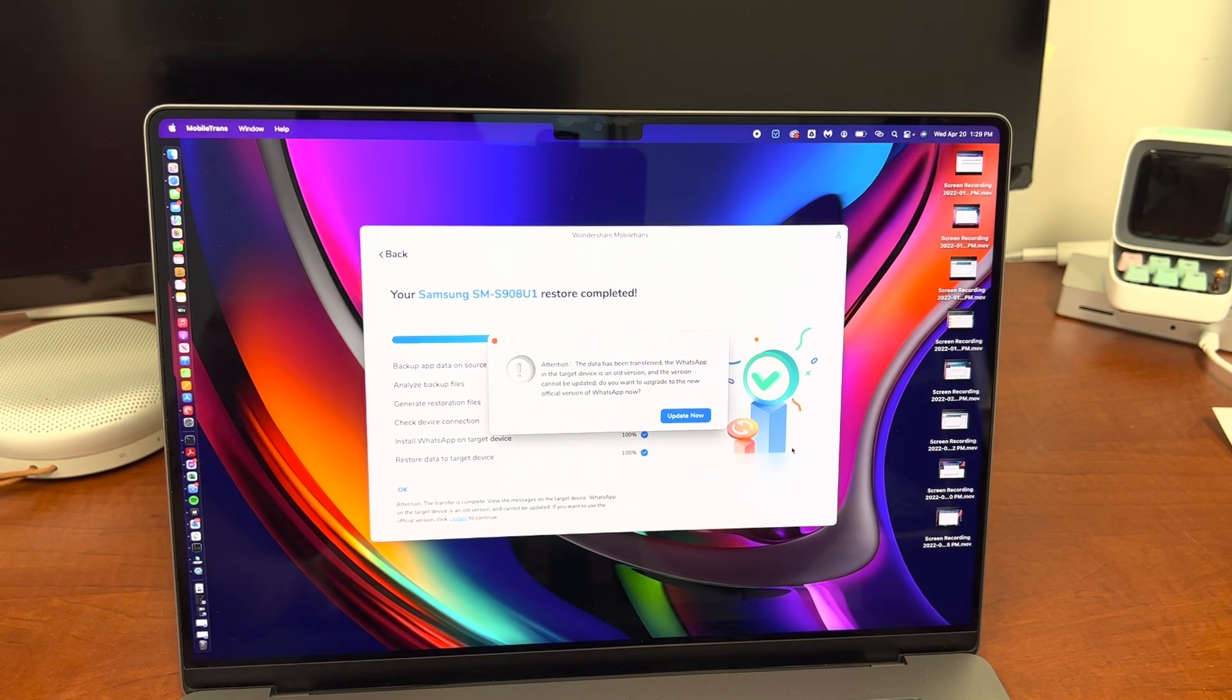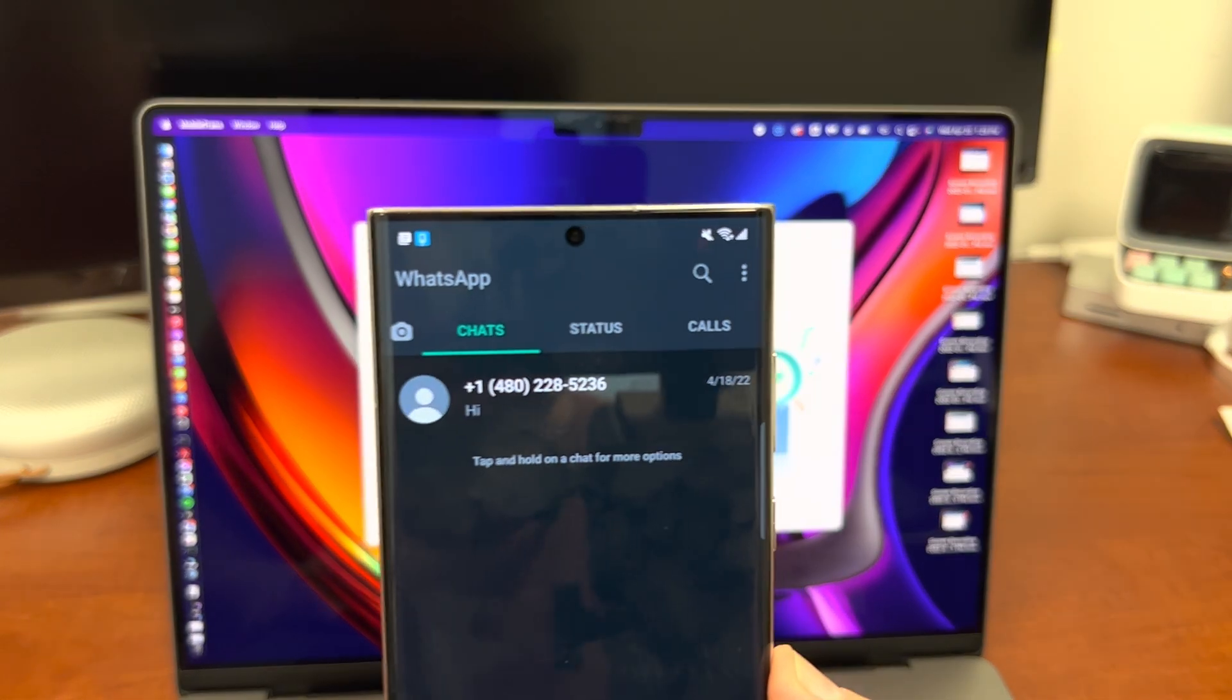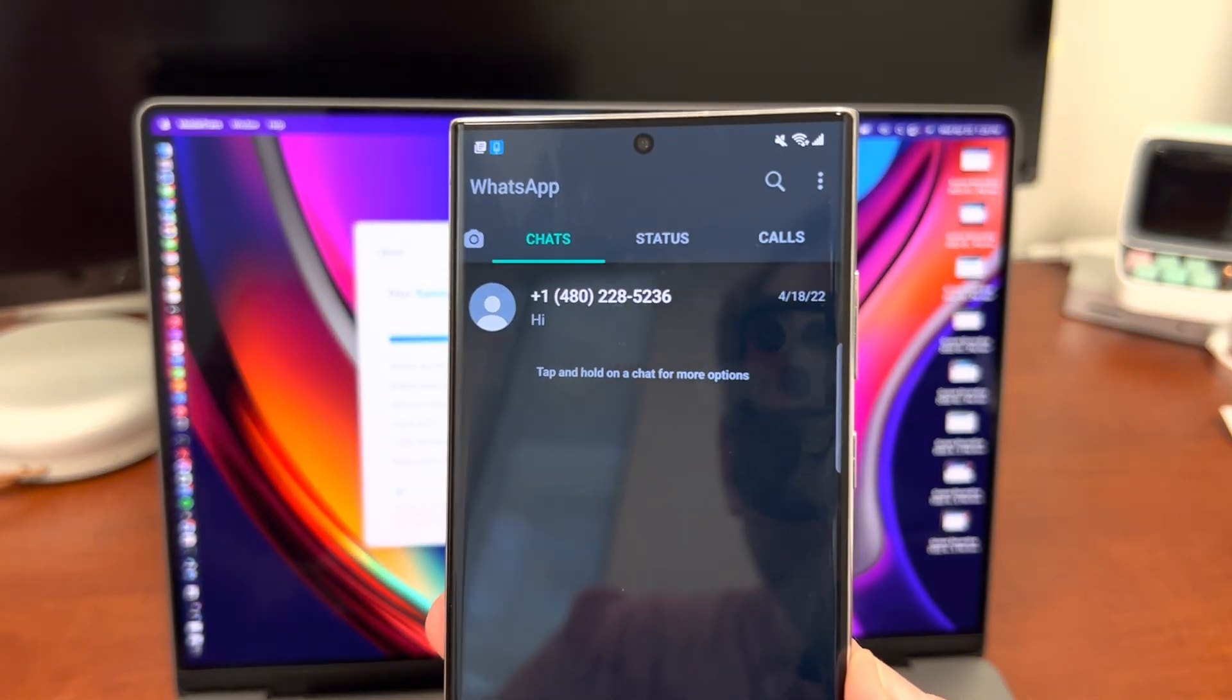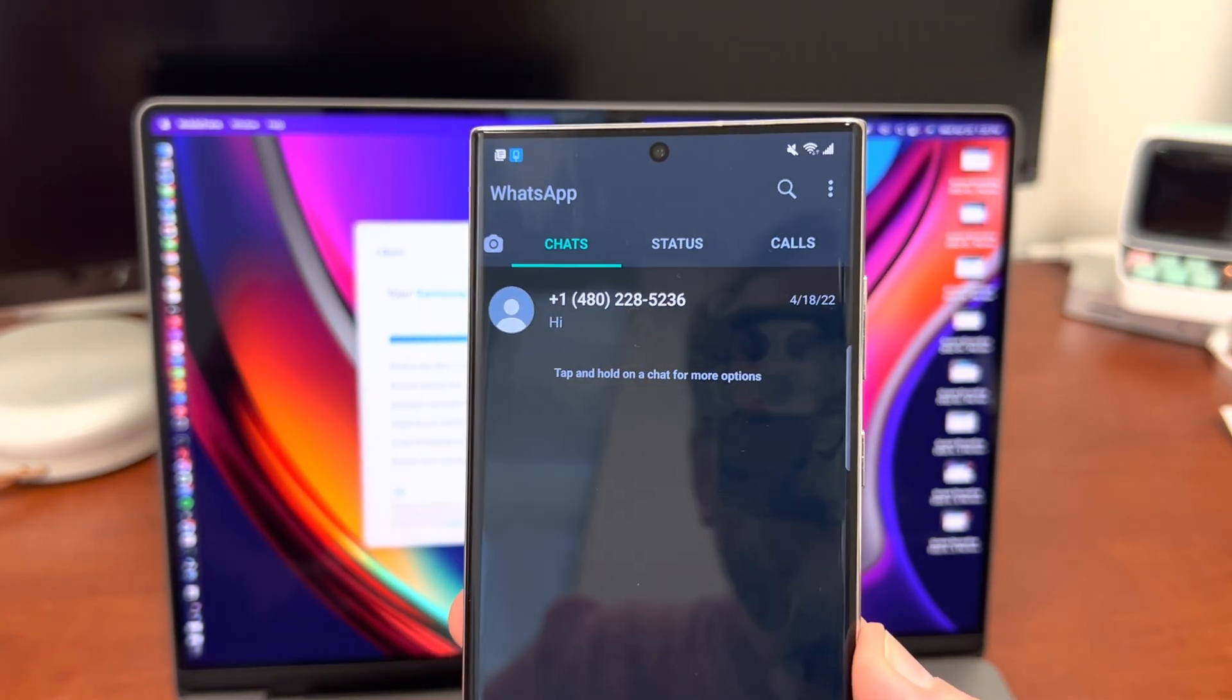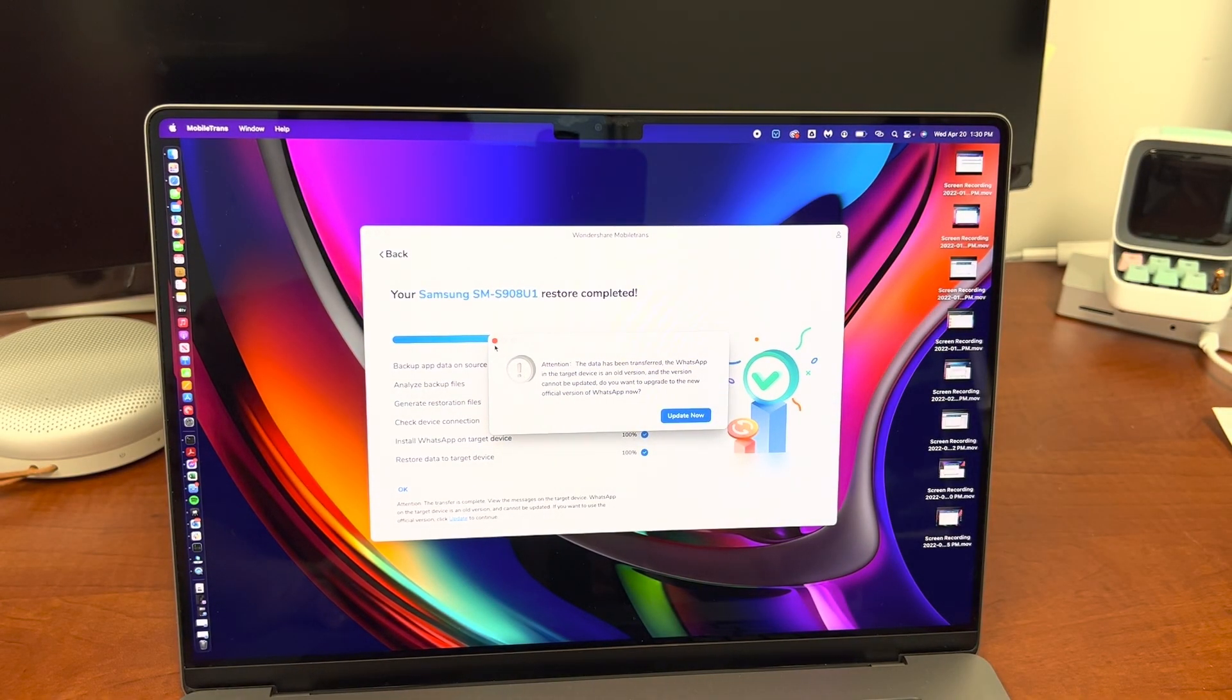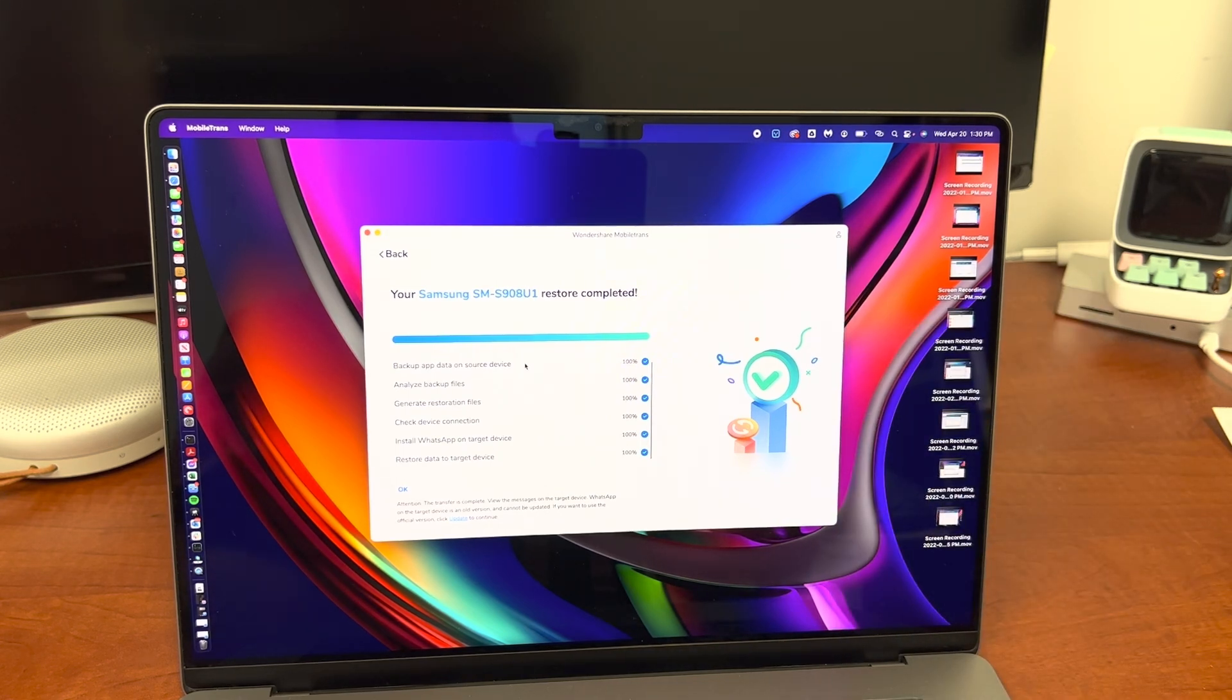The data has been transferred and the version can't be updated, so if you want to update to the new official version of WhatsApp then that's up to you, but you guys can see right here it transferred from my test number which I created for this video, my WhatsApp call, my test sim, and there you go and that's everything. So you can choose to update or not WhatsApp on your source device. Everything is completed and that is how you transfer from your iPhone to your Galaxy S22 Ultra using MobileTrans.